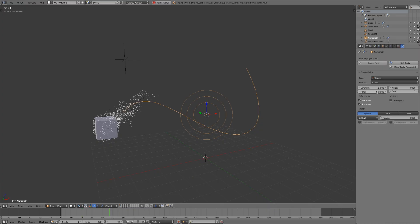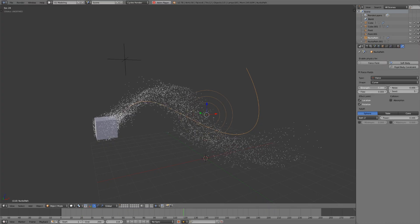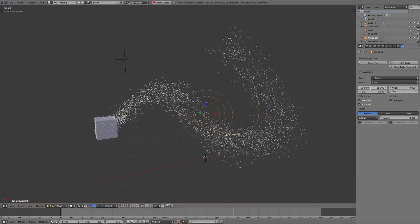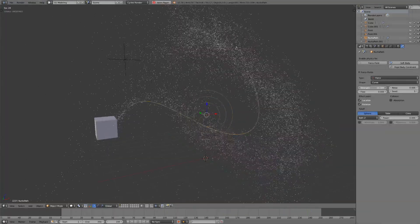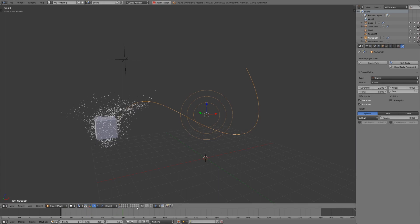The speed is going to be determined by the strength. If you have a really high negative strength the particles will be moving very fast, and if you have a very low strength they'll be moving very slowly.